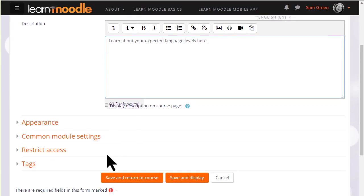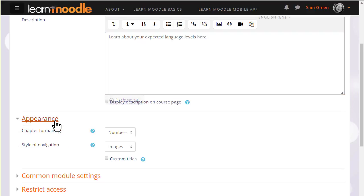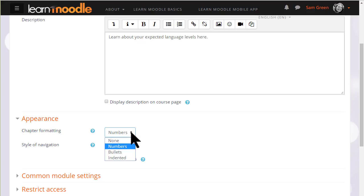In appearance we can decide how we want the chapters, which some prefer to think of as pages of our book, to be displayed, for example numbered.